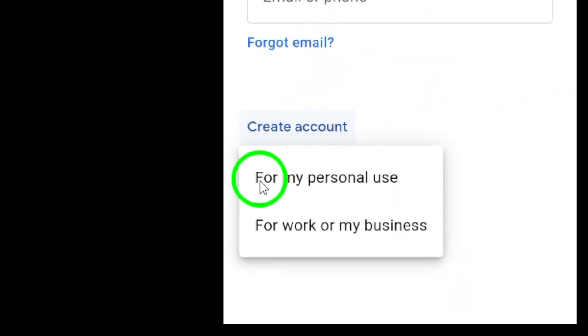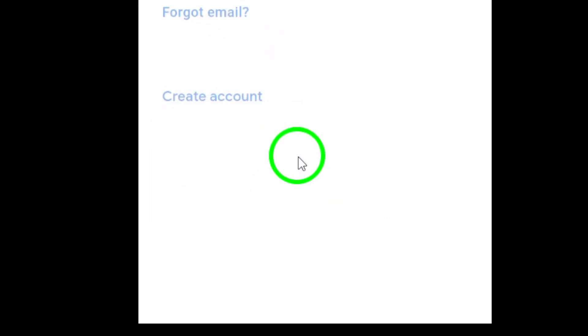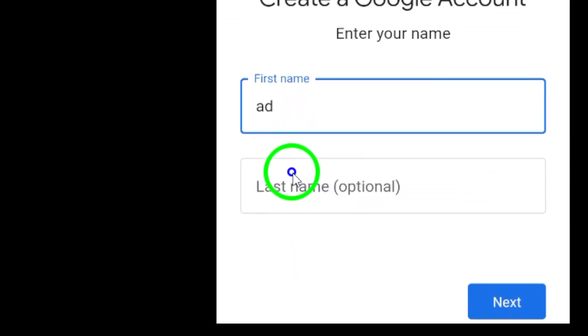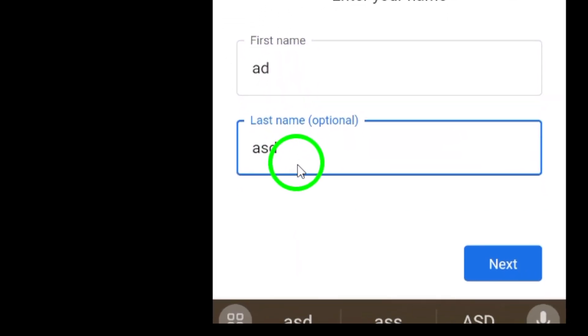Step 5. Now, enter your details, like your first and last name. After filling that in, tap Next to continue.